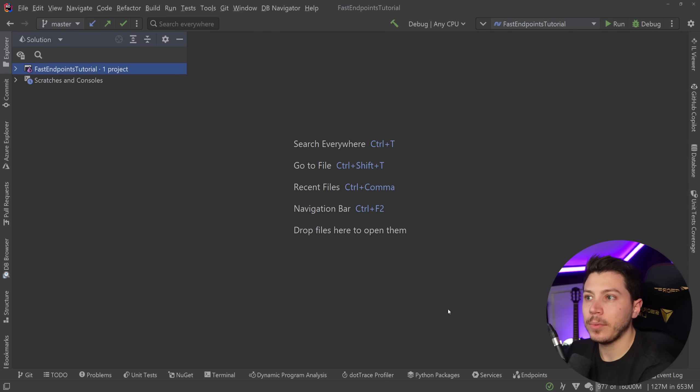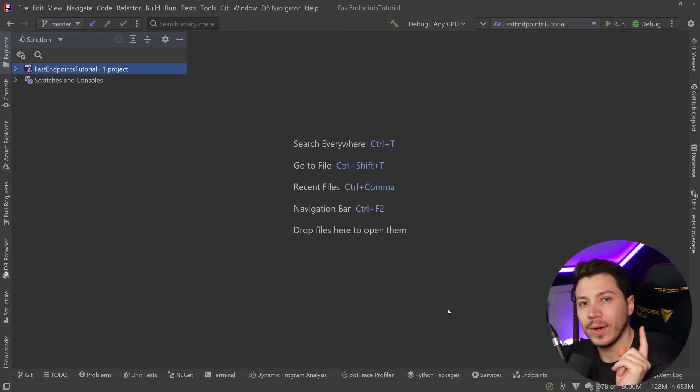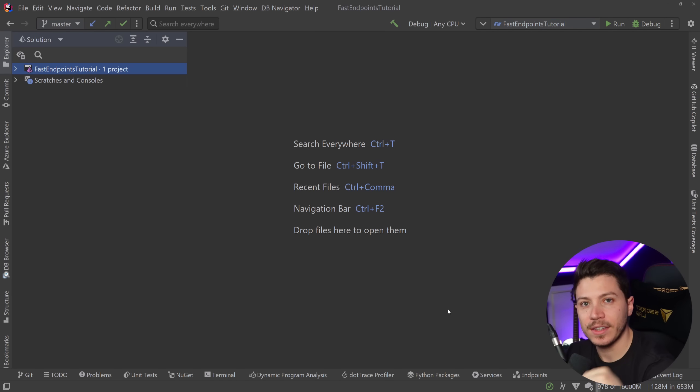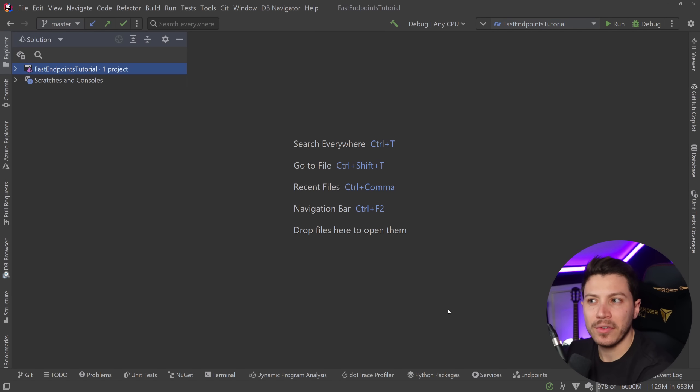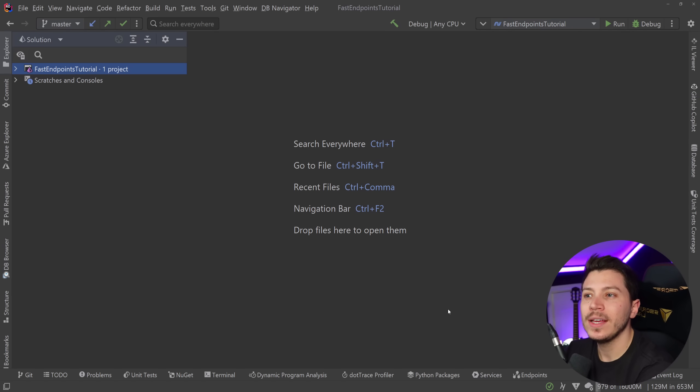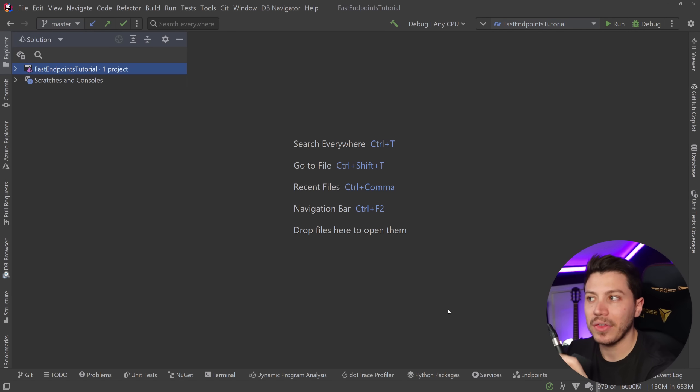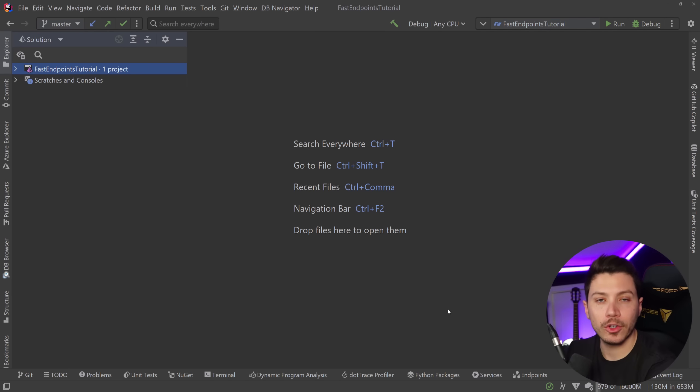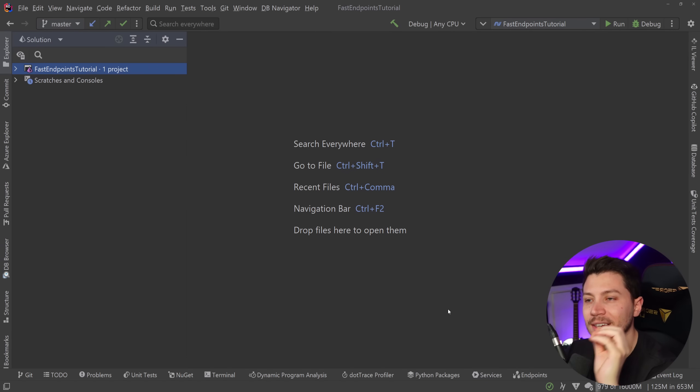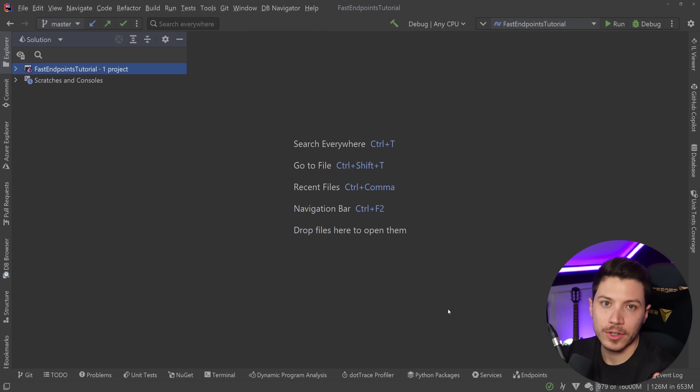Now Fast Endpoints, which by the way is a great library and I highly recommend you go and give a star on GitHub, the link is in the description, is a library that is fairly opinionated, especially when it comes to validation, mapping and versioning. However, I don't think that this is a bad thing. I think the choices made in here are good. So without any further ado, let's see exactly what this library has to offer.